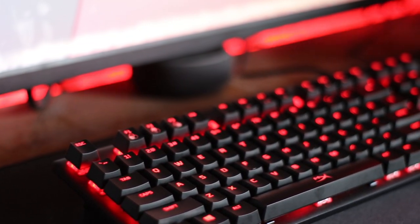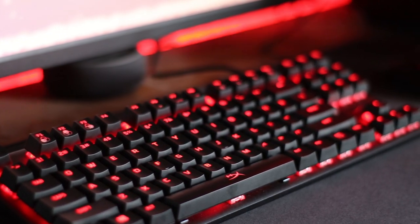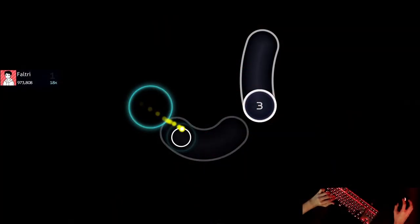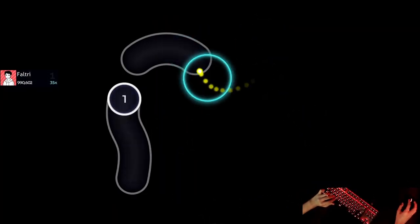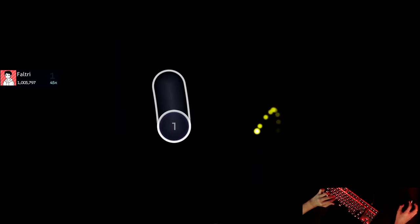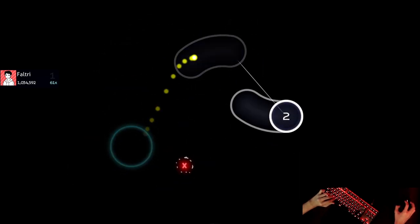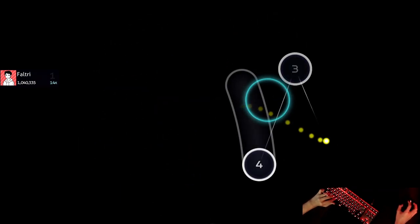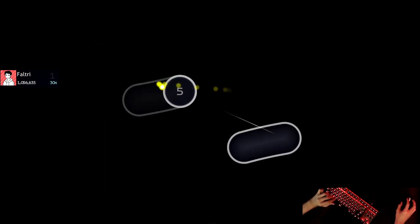Speaking of gameplay, playing osu! on this keyboard was an enjoyable experience. Just clicking circles overall felt nice, whether it's jumps, streams, or bursts. It felt nicer playing compared to my Ducky One 2 Mini with the Cherry MX Reds.